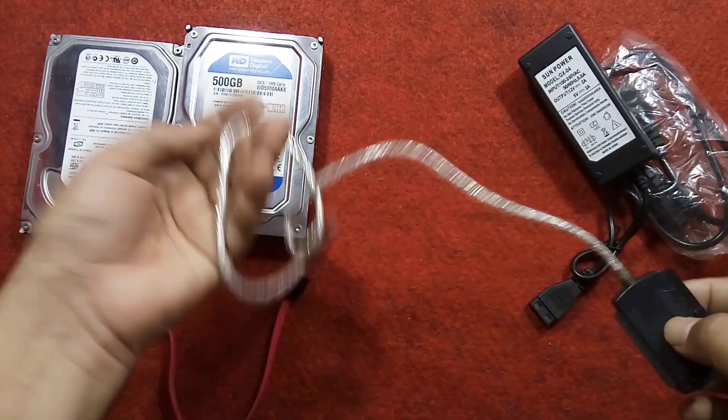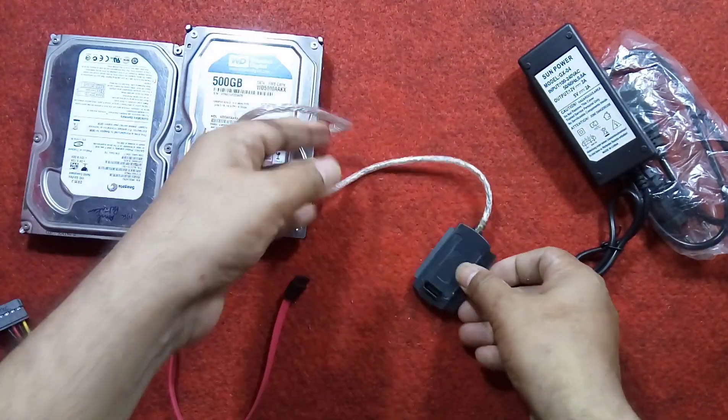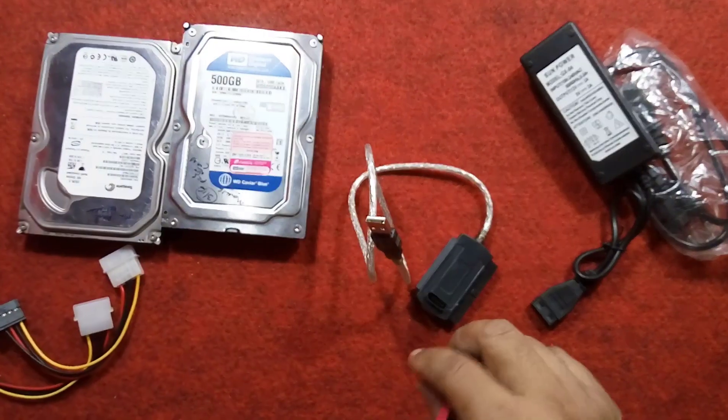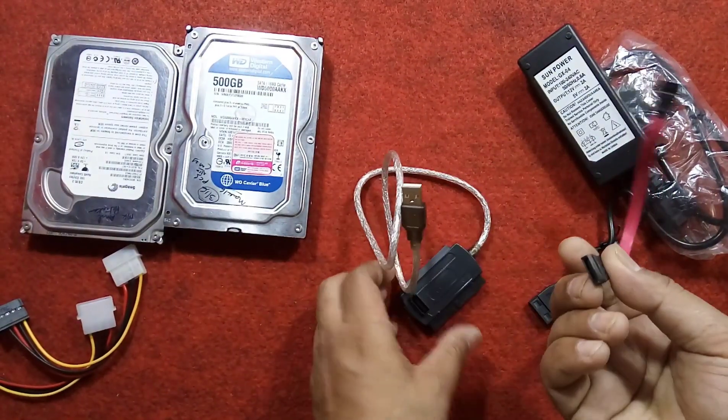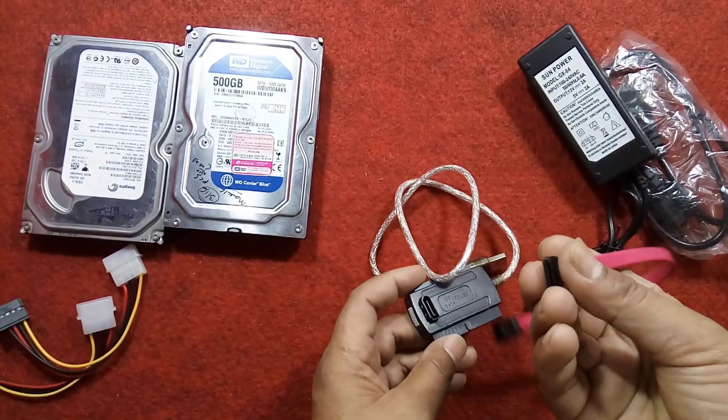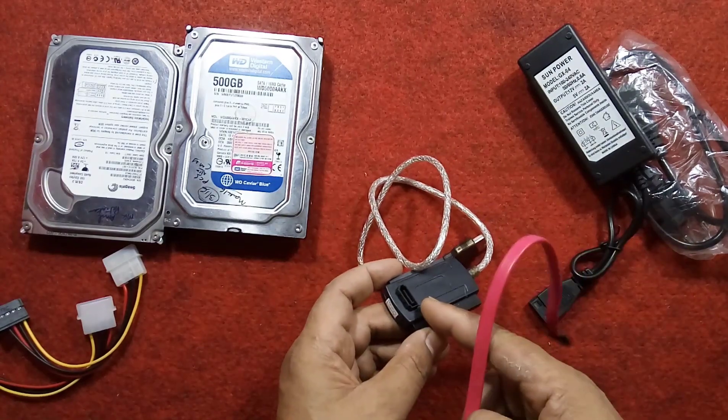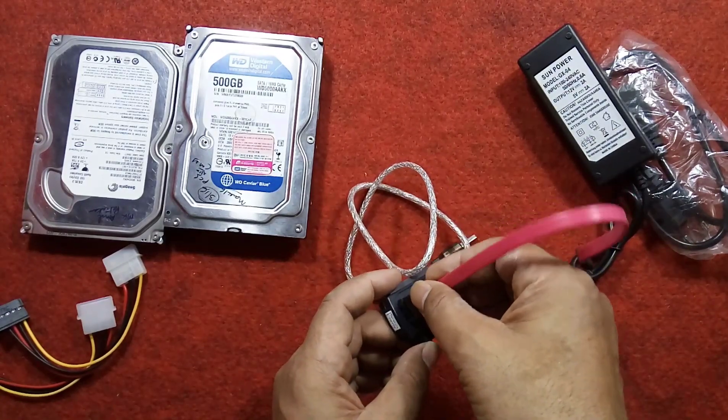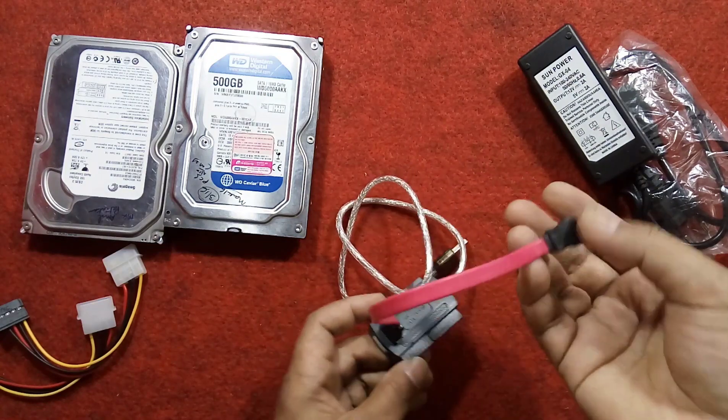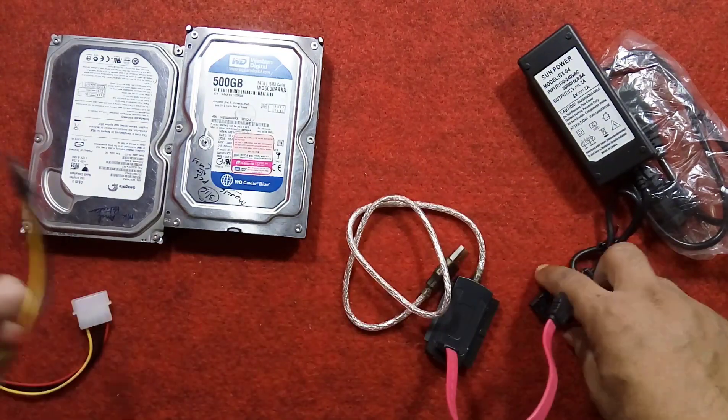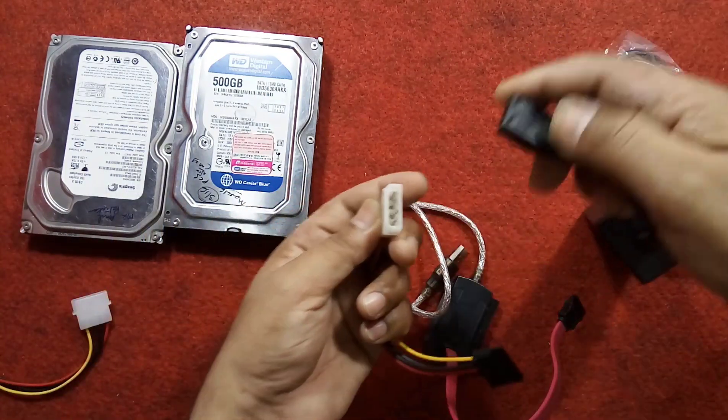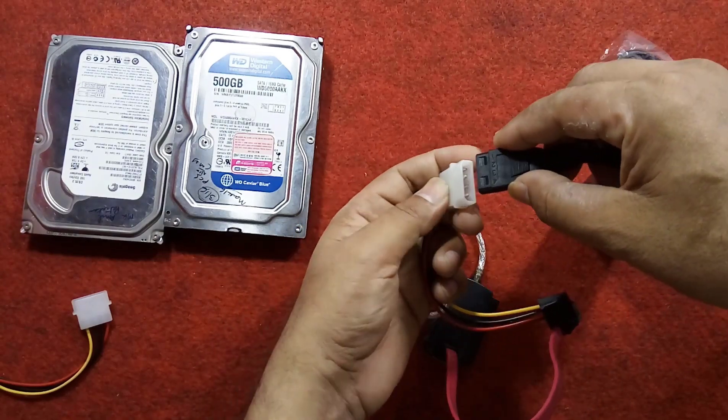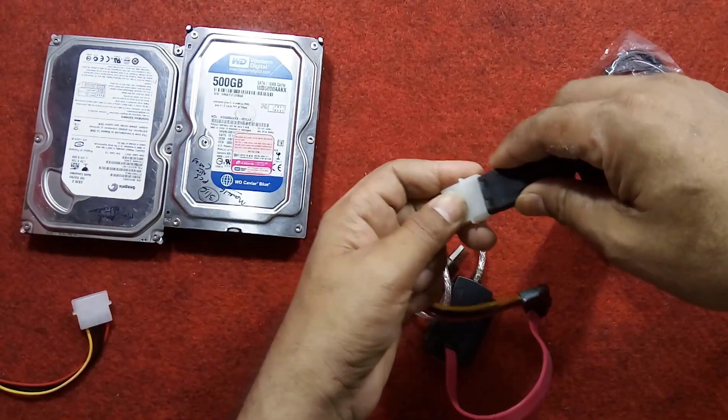To connect a SATA hard drive to the laptop, you have to connect the SATA data cable to the SATA port given here in this manner, and connect the SATA power connector.